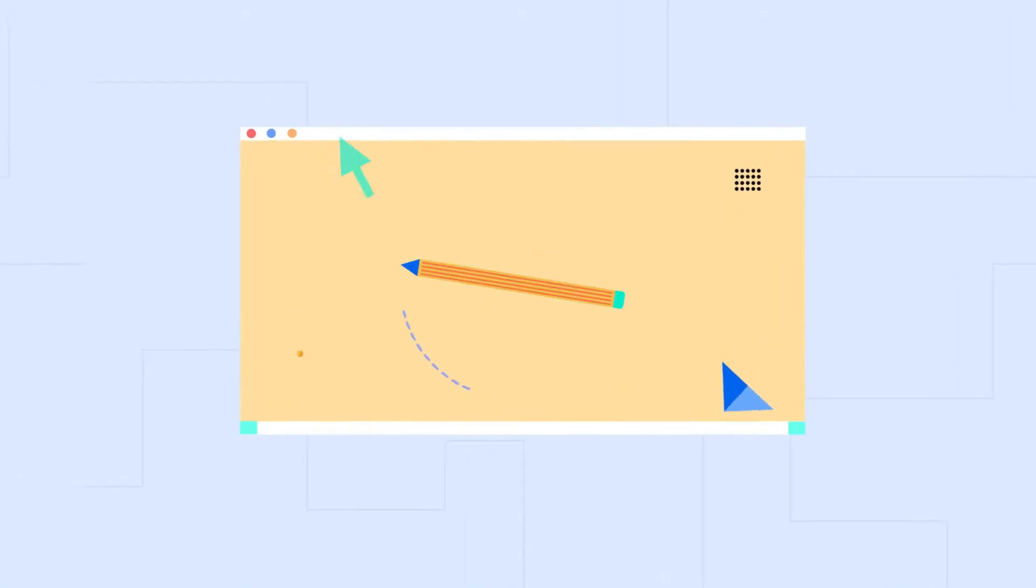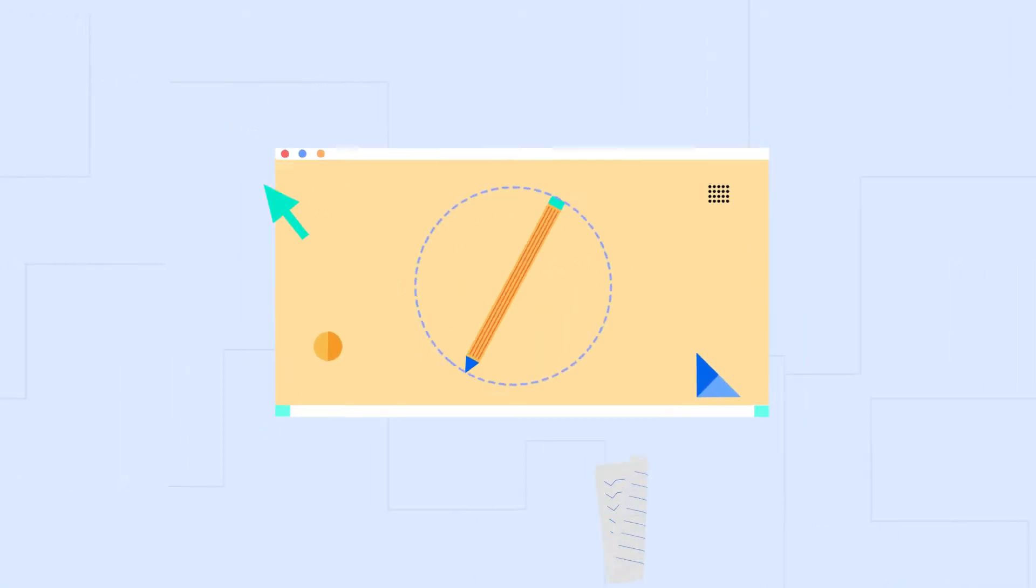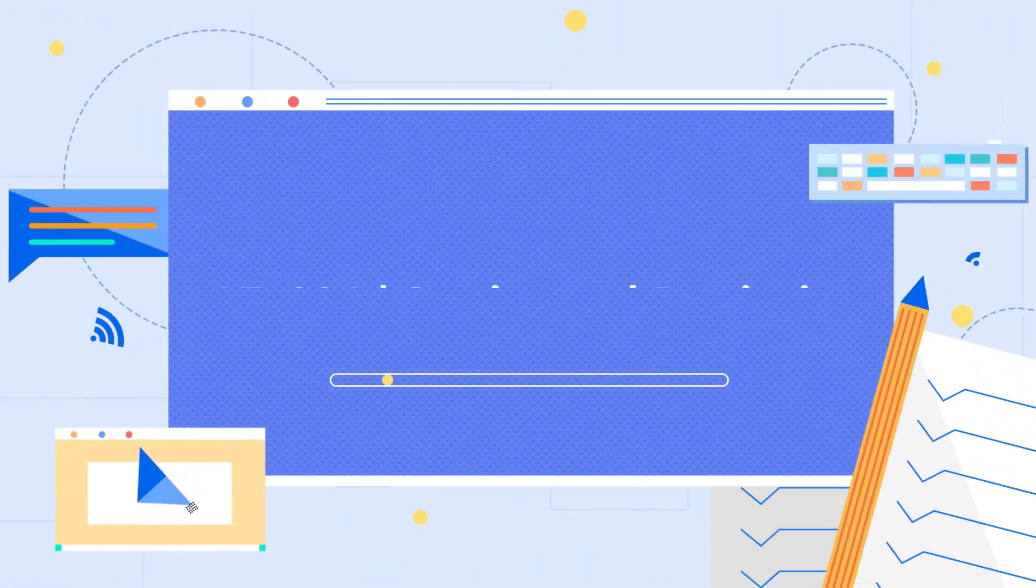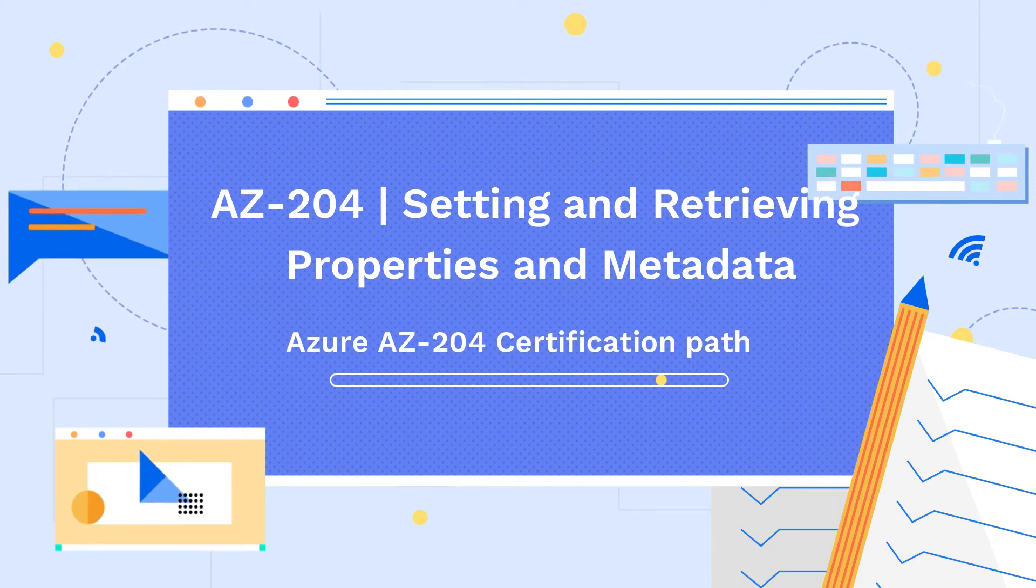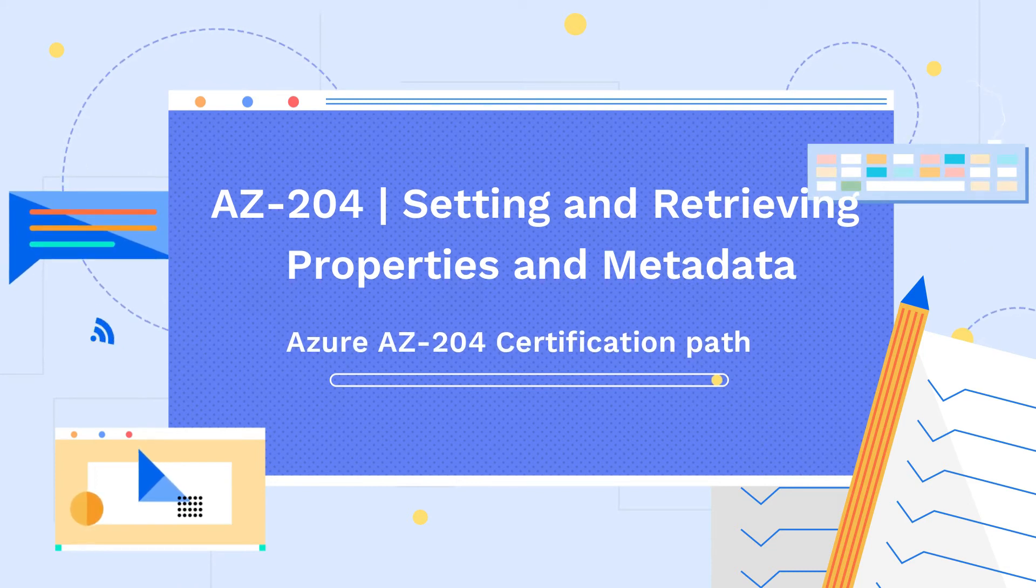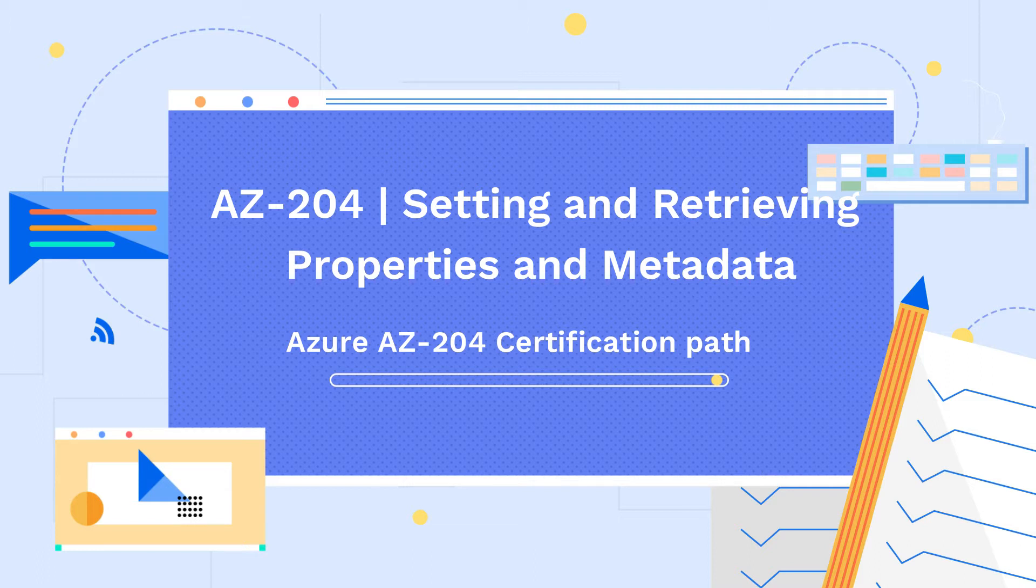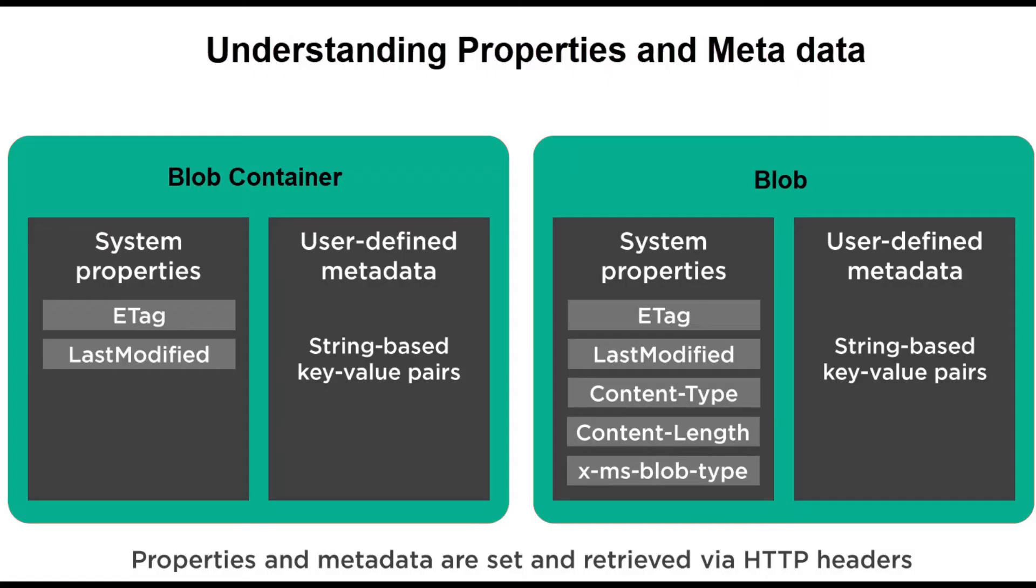Hello everyone, welcome back to my channel Learn Smart Coding. In this video we're going to see setting and retrieving properties and metadata in Azure Blob Storage. Come let's get started. This is a continuation of the previous blob storage video. Let's understand properties and metadata - properties and metadata exist on both blob containers and on blobs.